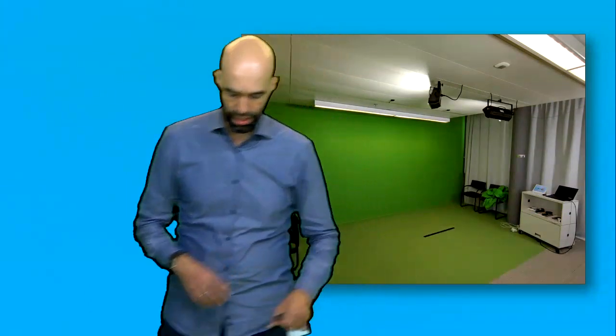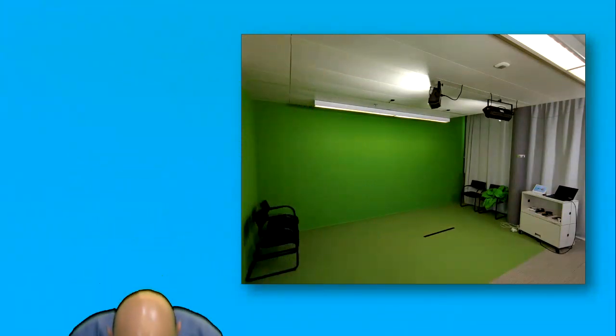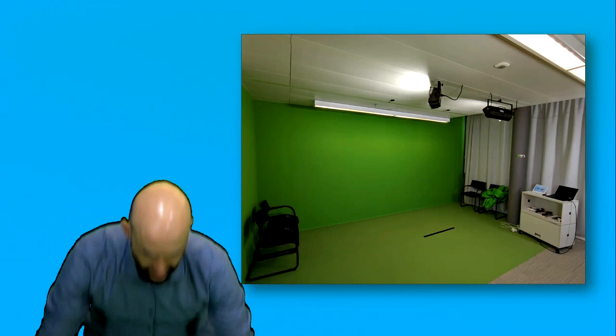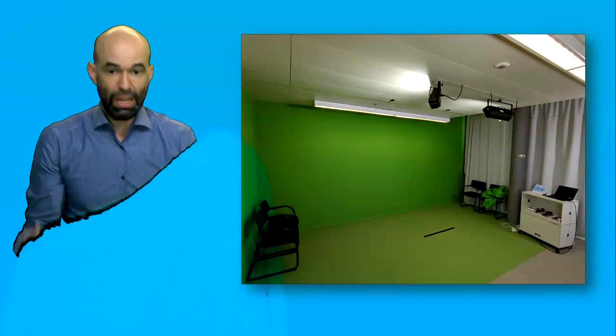We also have here the so-called invisibility cloak. The invisibility cloak is a green blanket which you can lift up and then you kind of hide inside the presentation.